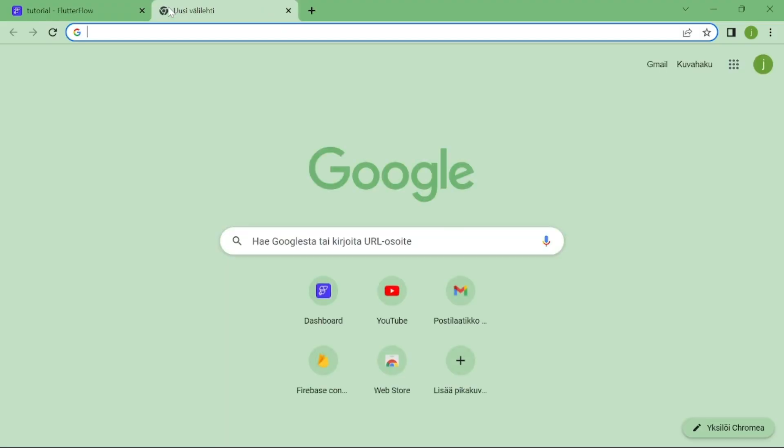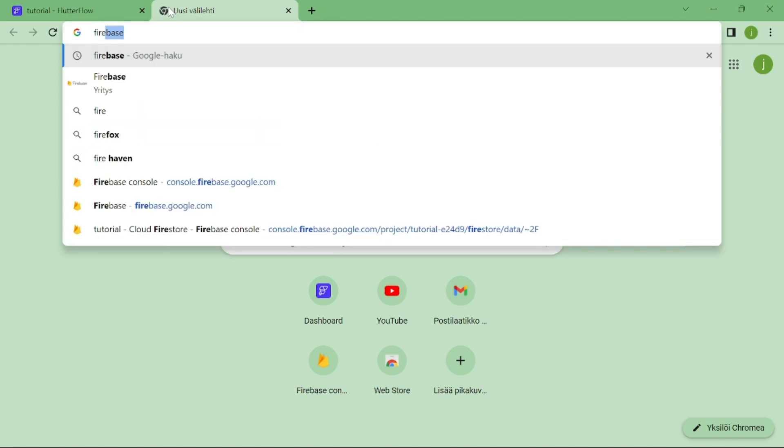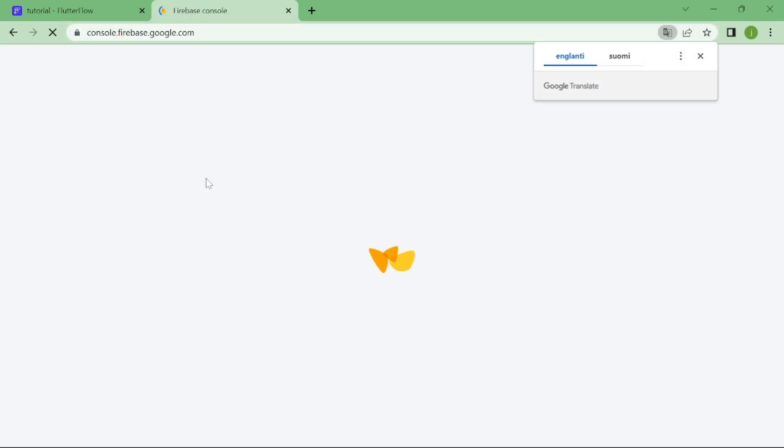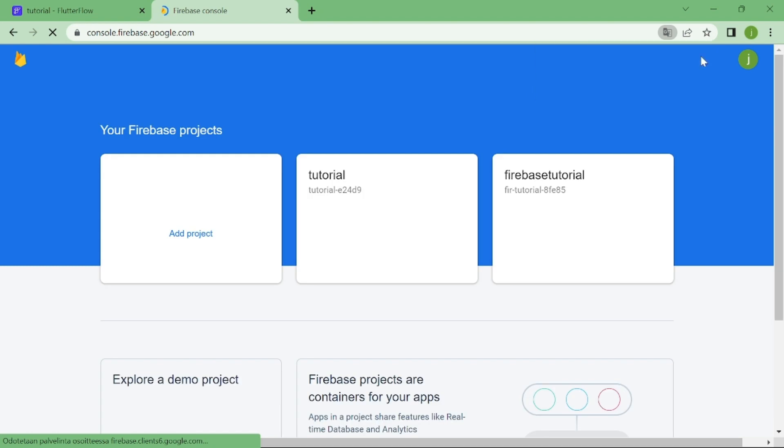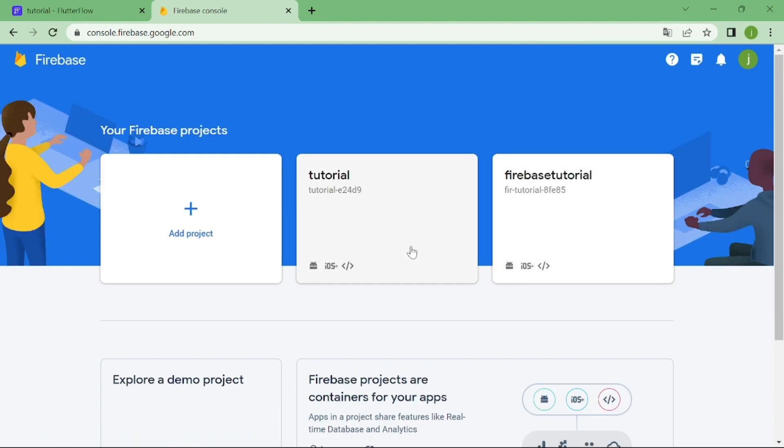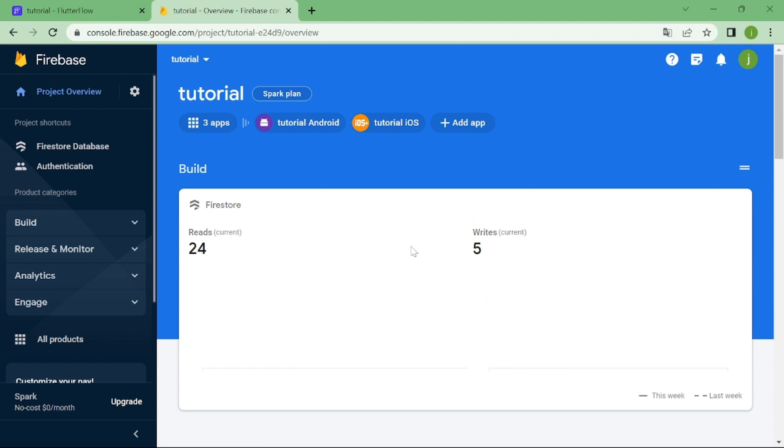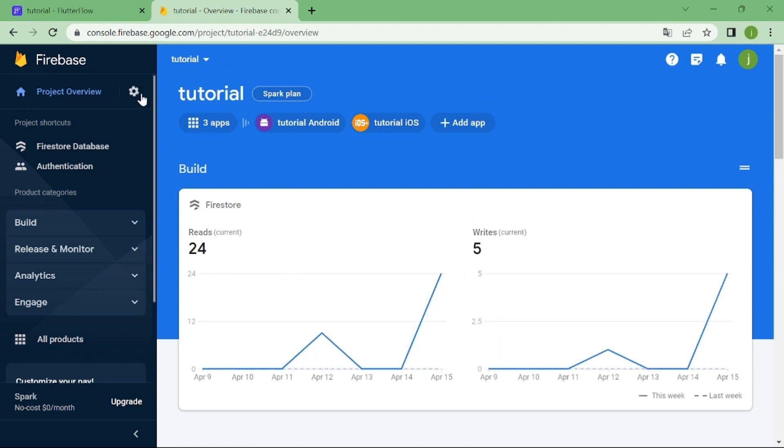First thing we have to do is open up your browser and go to console.firebase.google.com. From here, you need to open up the project that you're working with, then go to project settings.